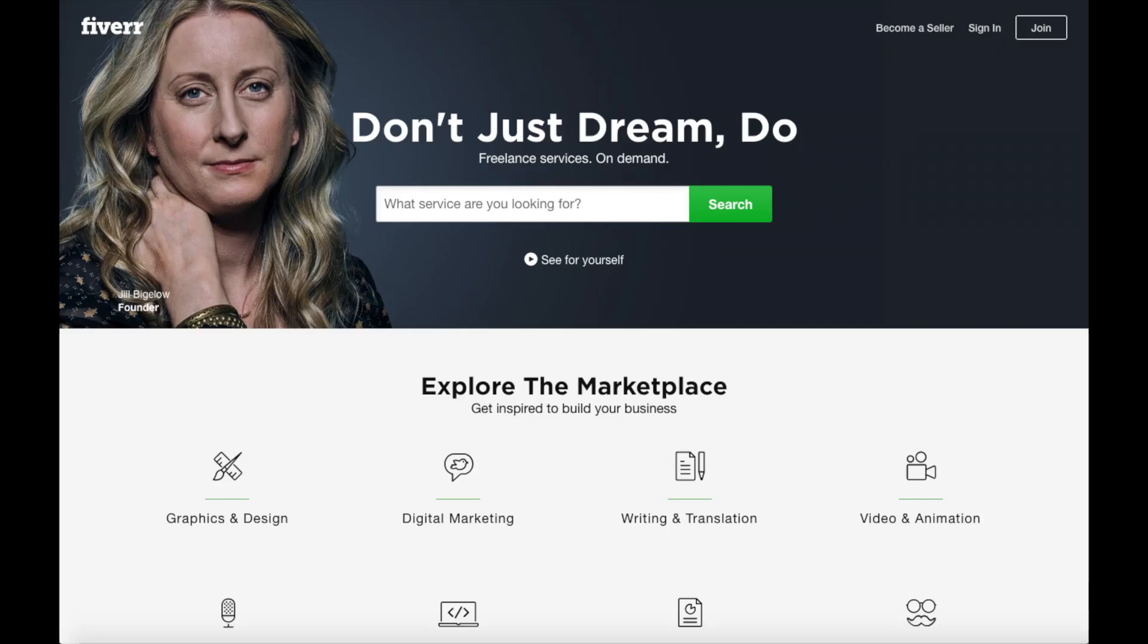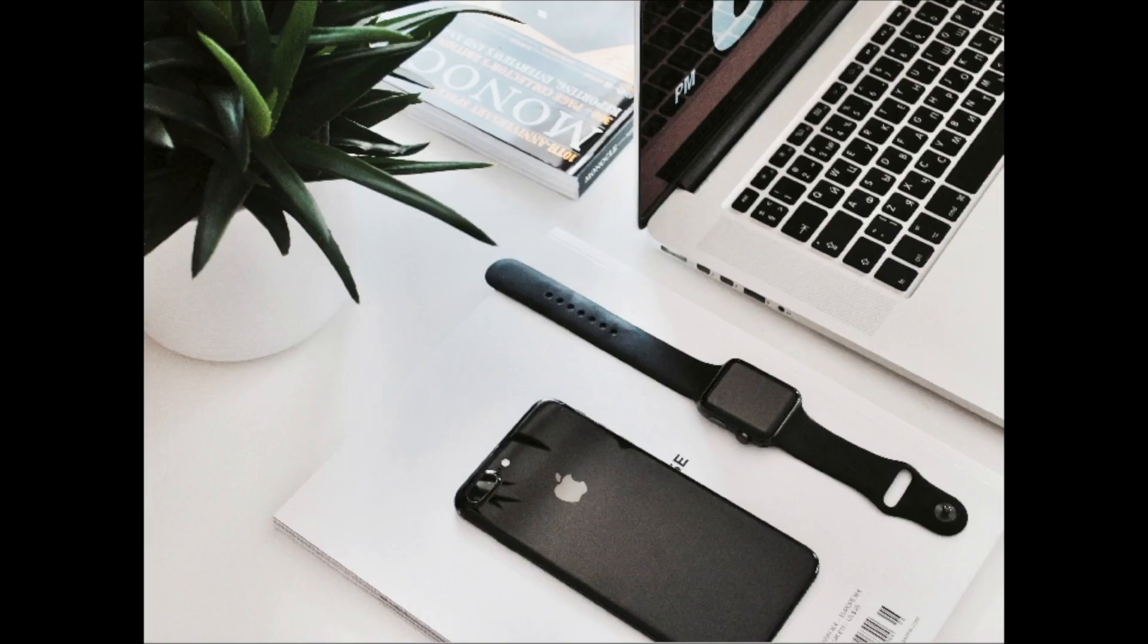You have successfully created your website on Bluehost and that is my Bluehost website tutorial on how to create a WordPress website with Bluehost step by step. If you have any questions get in touch as I'm here to help you with anything you need.